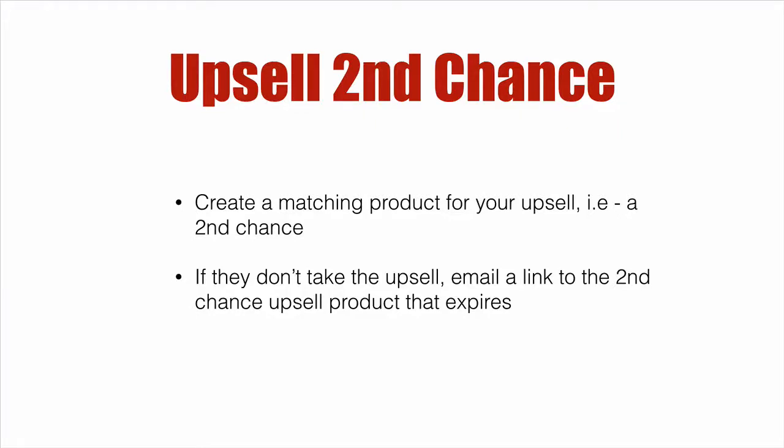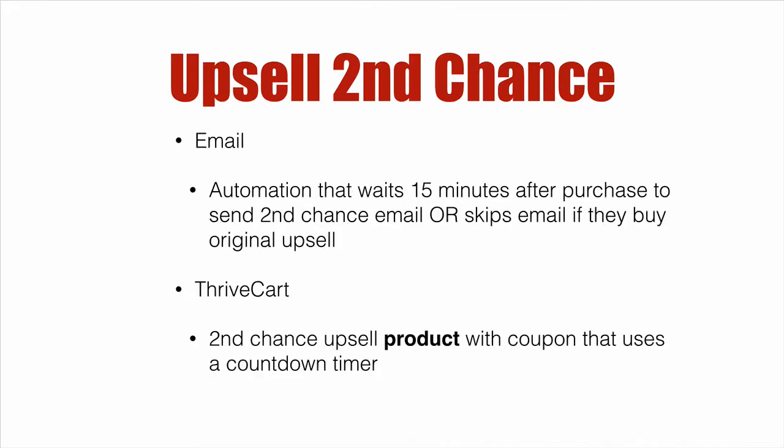So what this involves is creating a matching product for your upsell. In other words, a product that is identical to your upsell. And if they don't take the upsell, there's going to be an email sent that links to that second chance upsell product with an expiration. And inside our email system, and I'm going to use ActiveCampaign, the automation will sit there and wait for 15 minutes after the purchase. If no upsell occurs, then it's going to send the second chance email. Now inside ThriveCart we're going to have a second chance upsell product, and I'm not going to actually use a coupon but we are definitely going to use a countdown timer to expire the product. So let's dive right in.